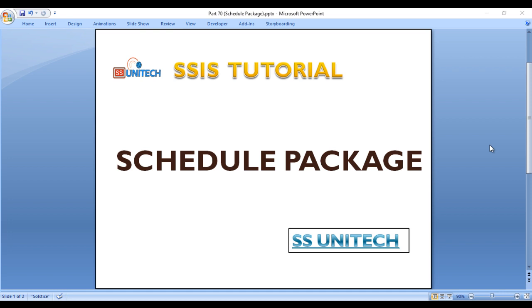Today we are going to discuss how we can schedule the package. In our last two videos, we discussed how we can deploy the package. Today we are going to schedule those packages which we have deployed in our last videos.